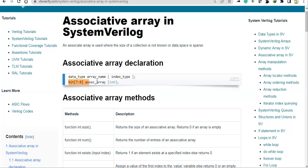In this example you have 'bit', and you can consider 'assoc_array' as the variable name for the associative array. Inside the square brackets, instead of having the size of the array, we're going to have the type here. Through this example you will understand.